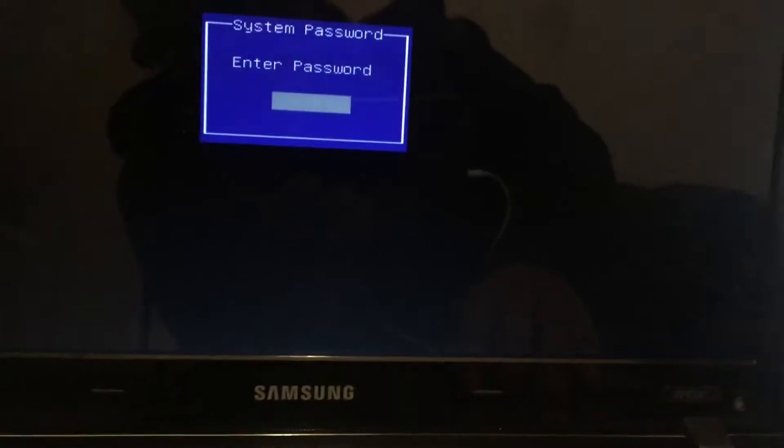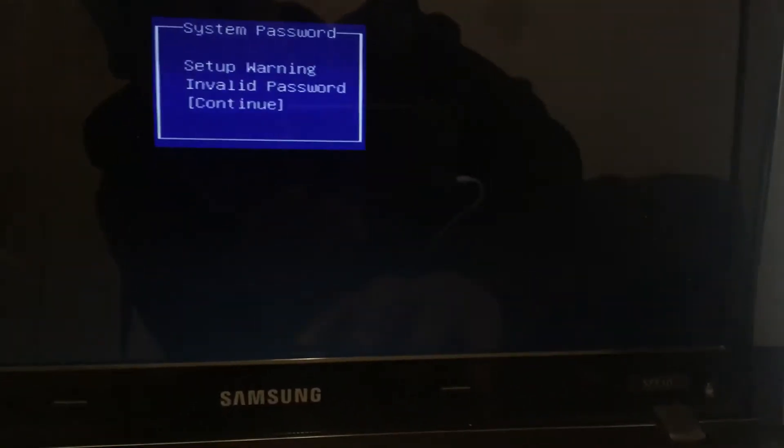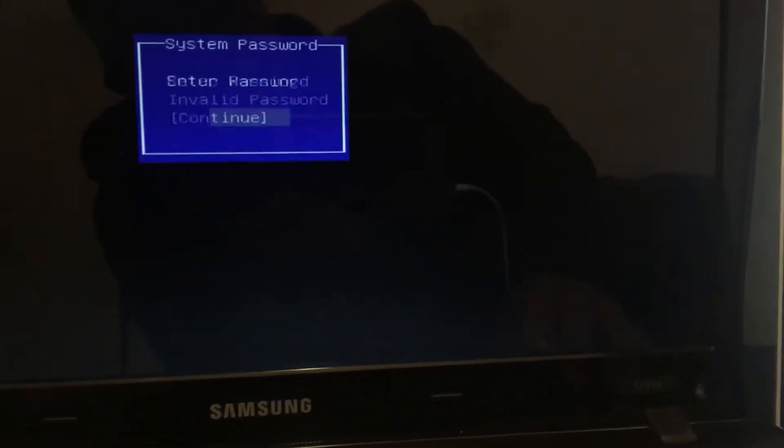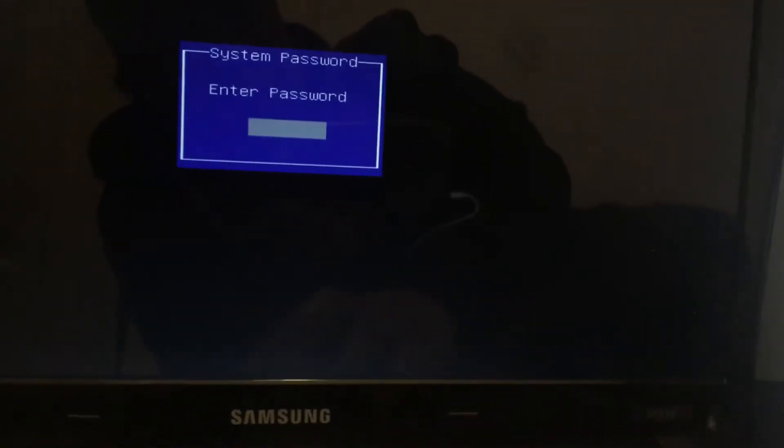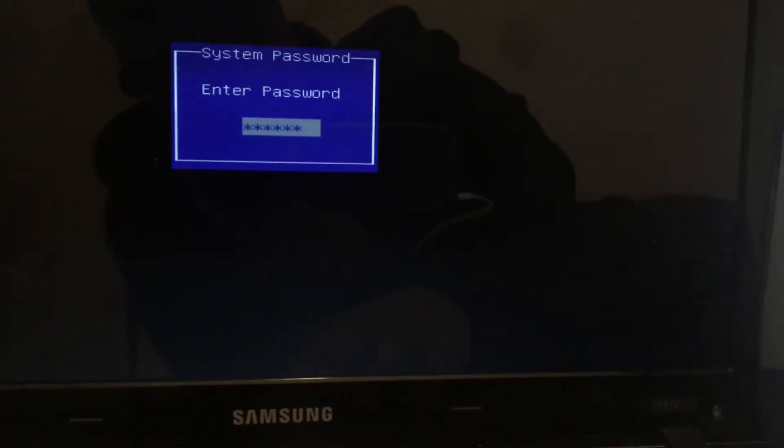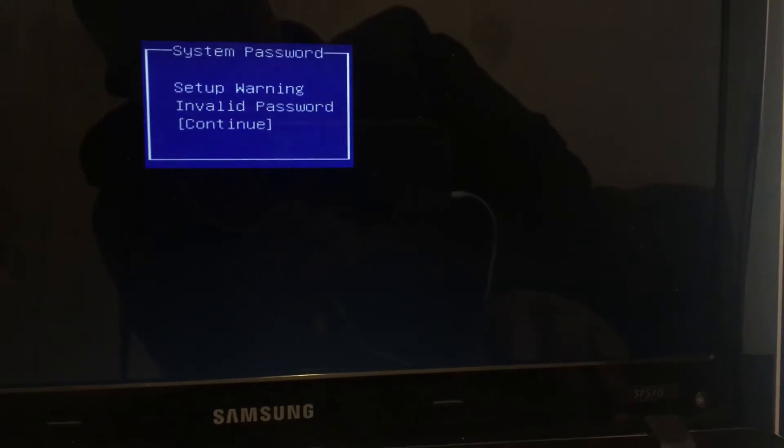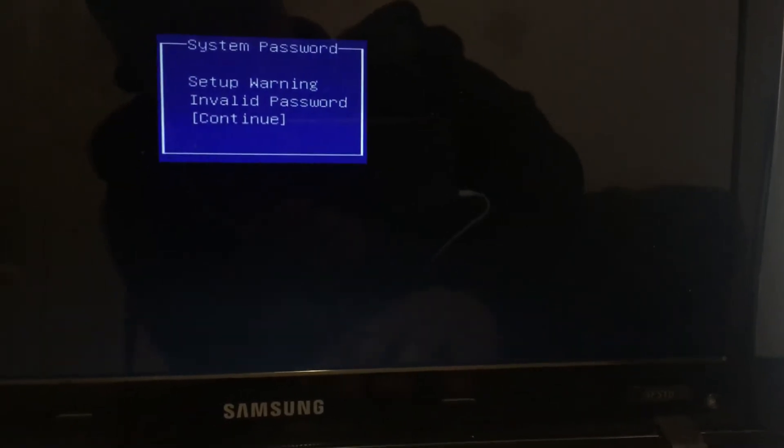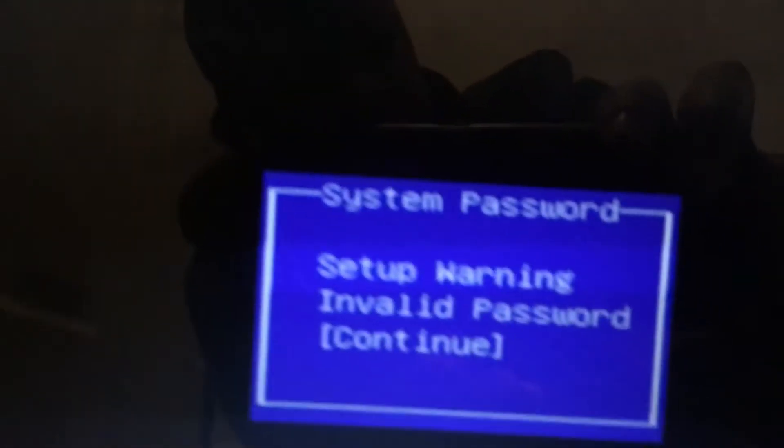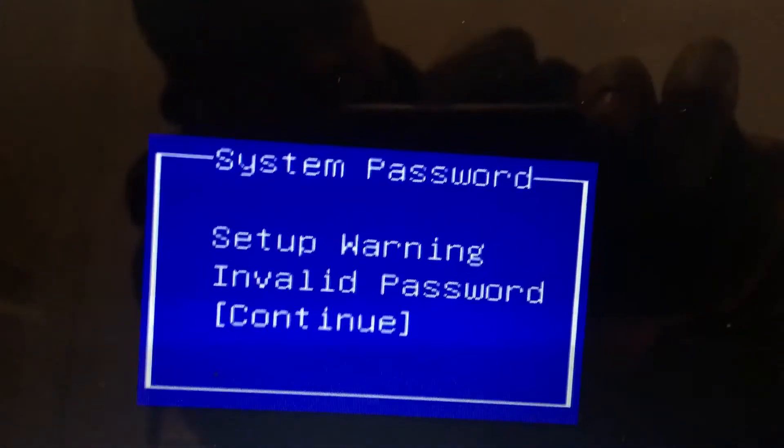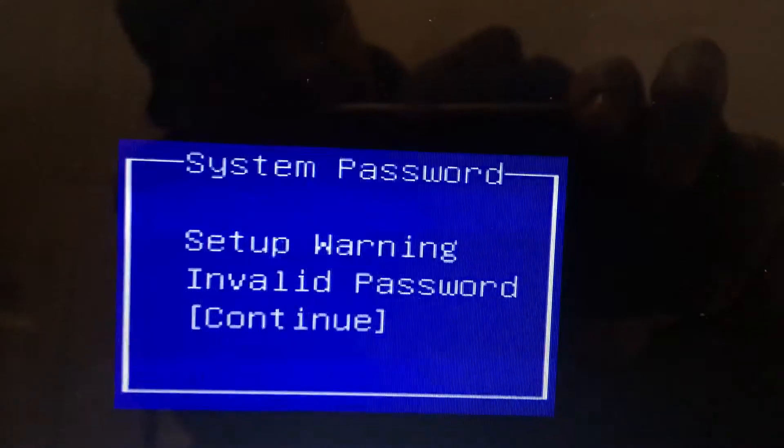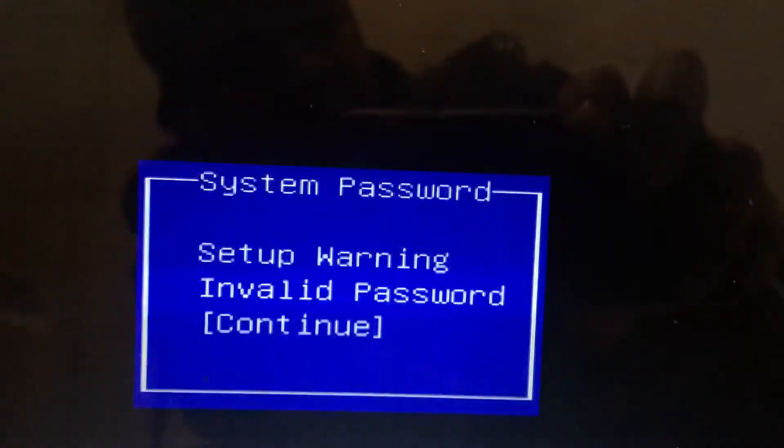Press anything. It's going to give you a warning. It's going to say invalid password. It's going to say that about twice.